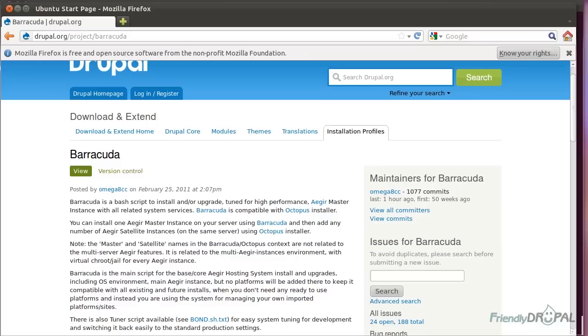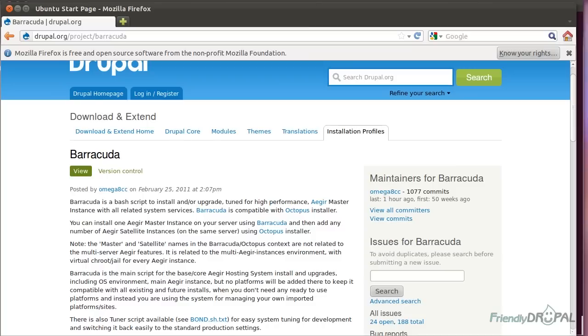However, there have been some changes to the script, and I've also wanted to draw your attention to a few very important things that I've kind of glossed over last time. In this screencast, we're going to install Barracuda as quickly as we can, and then we can proceed with the Octopus installation.